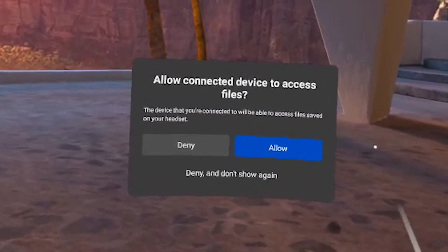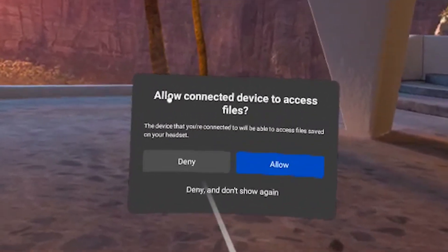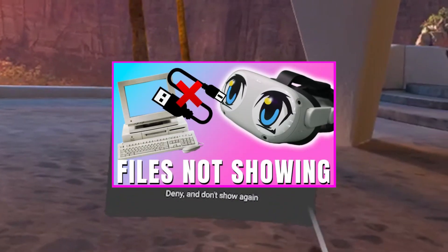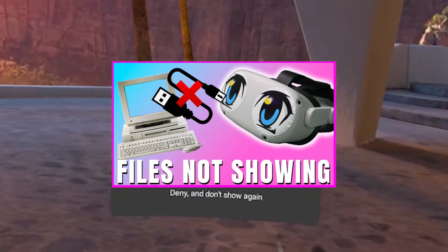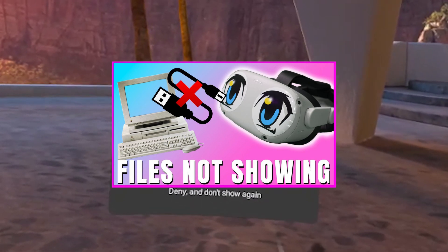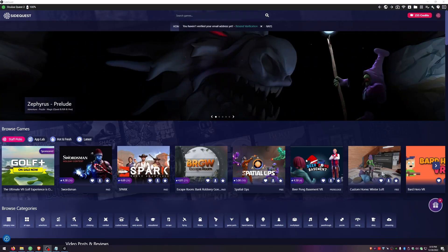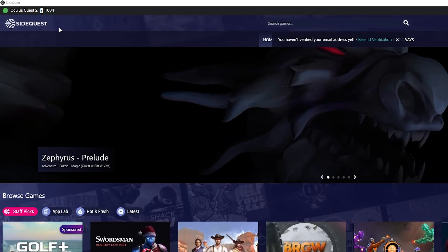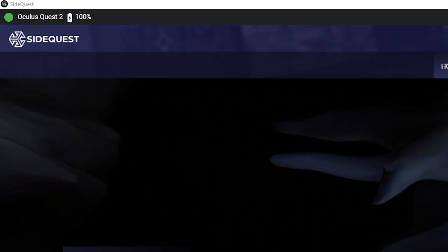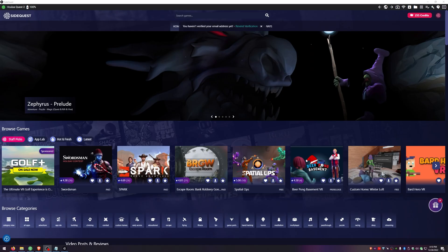Plug your Quest 2 into your PC and allow the pop-up window that shows in the headset. If you do not get a pop-up window, check out my Quick Fix tutorial on how to show files, linked below. After you've done that, you should see that you're showing Connected in the top-left corner of SideQuest. If you're not showing Connected, then you need to make sure that you've allowed all the notifications in the headset when you plug it in.